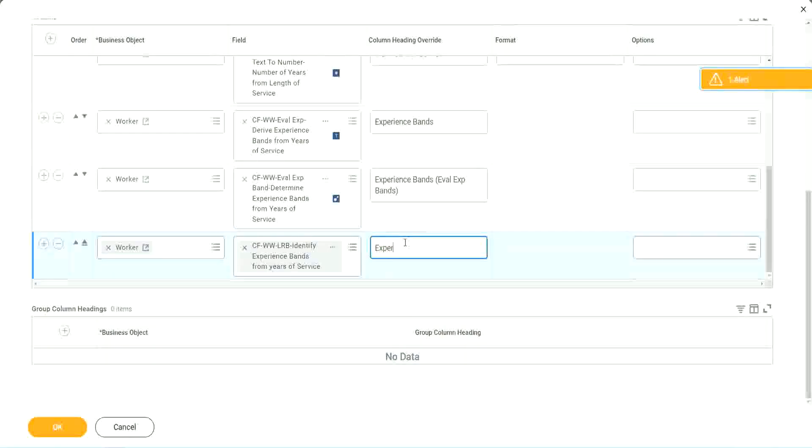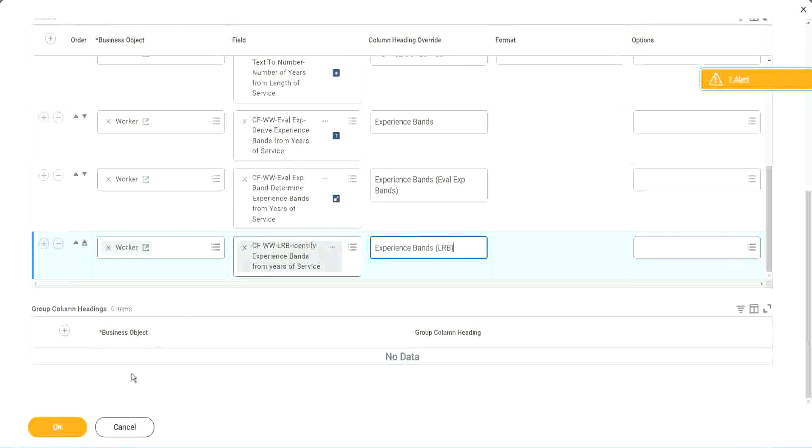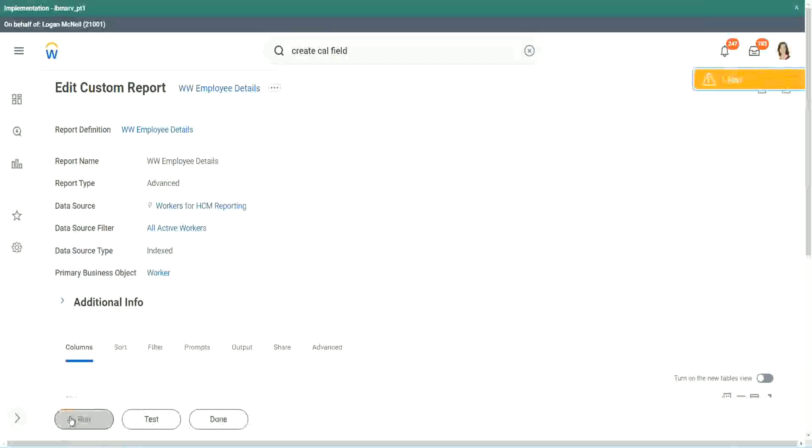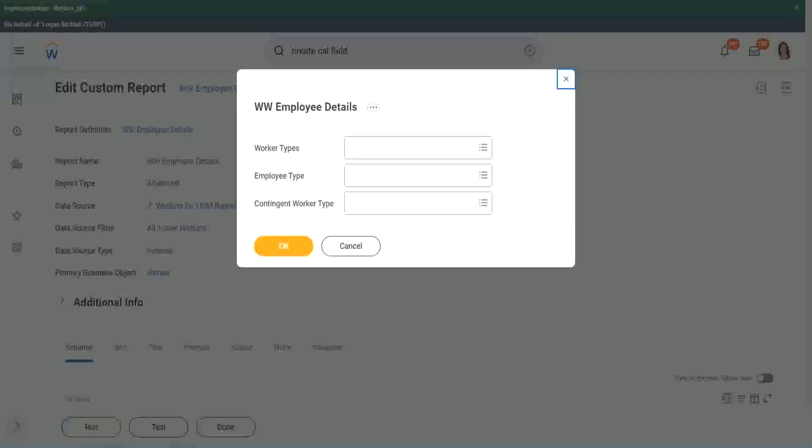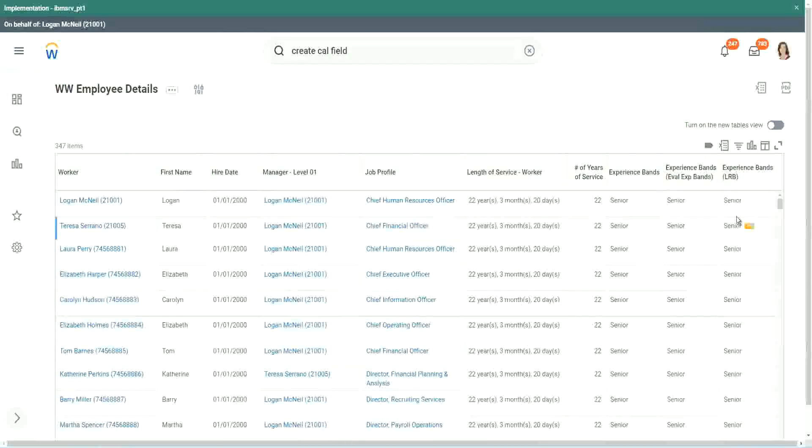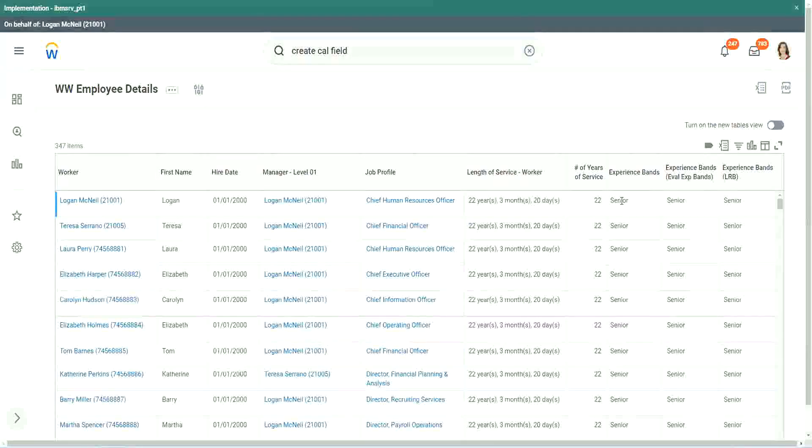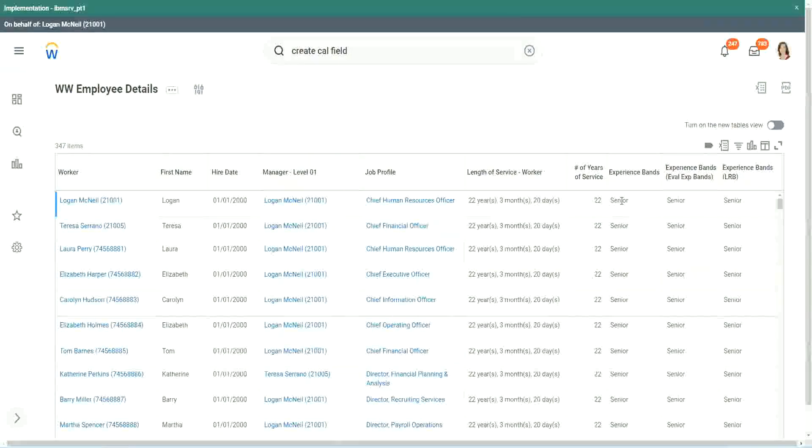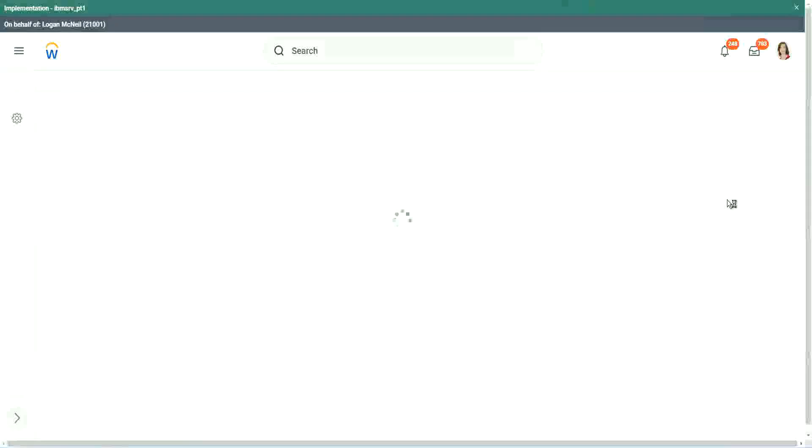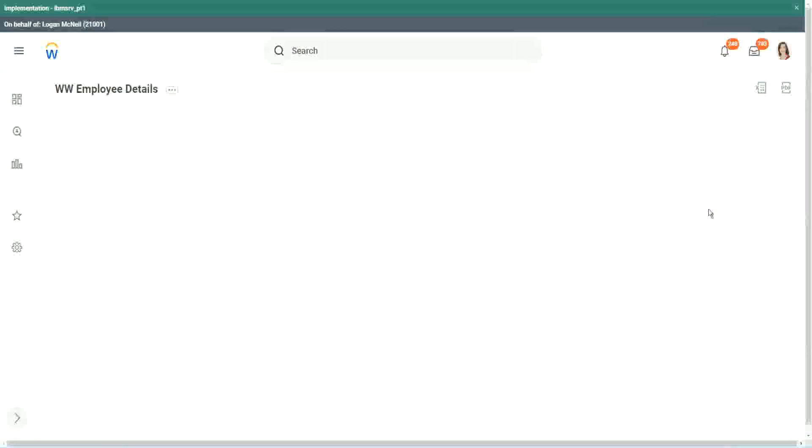But using an LRB. Lookup range band. Right. So let's see if we get the theme output or not. Run. Okay. Looks the same. Right. When we did evaluate expression, it's giving me senior. Evaluate expression, band senior. But an LRB also. Same output.